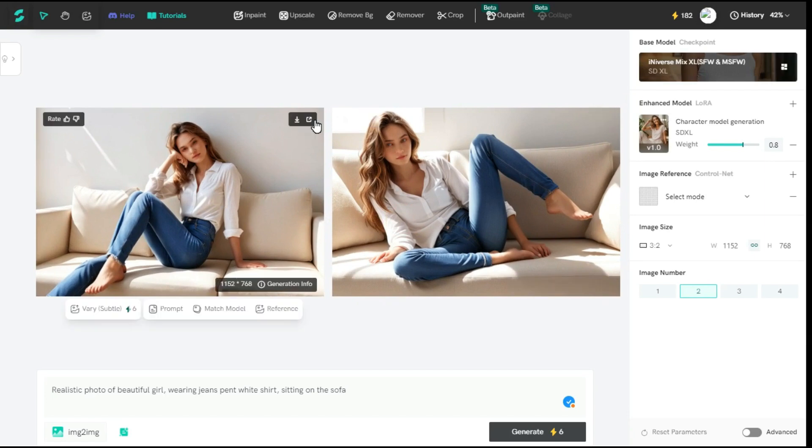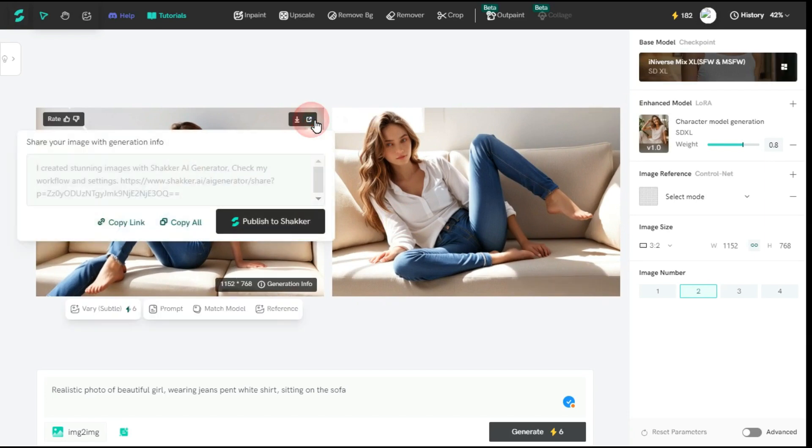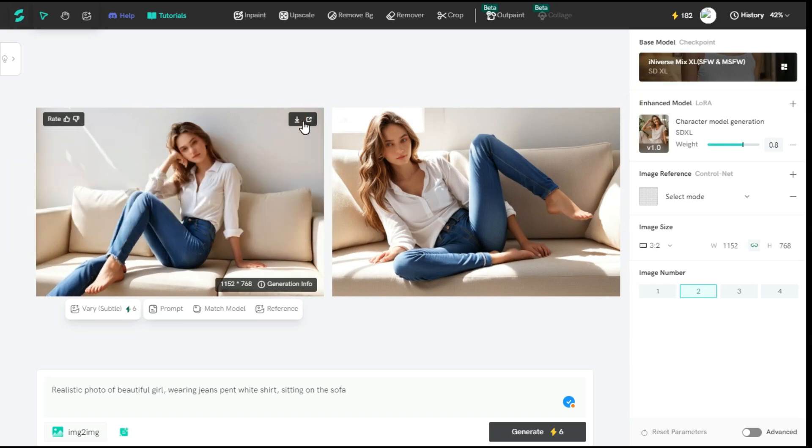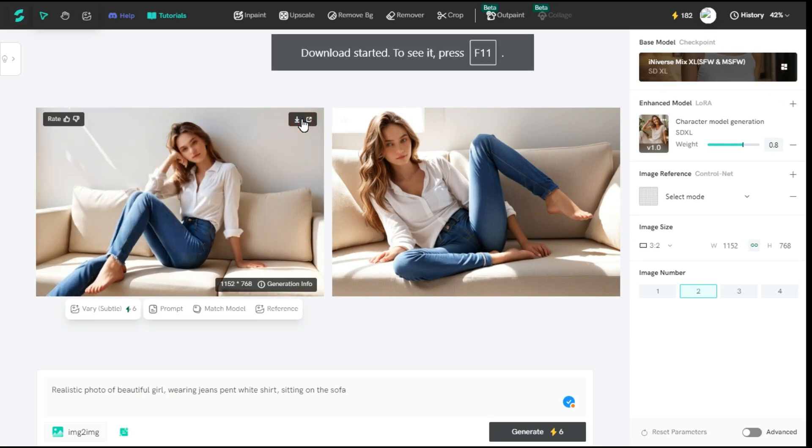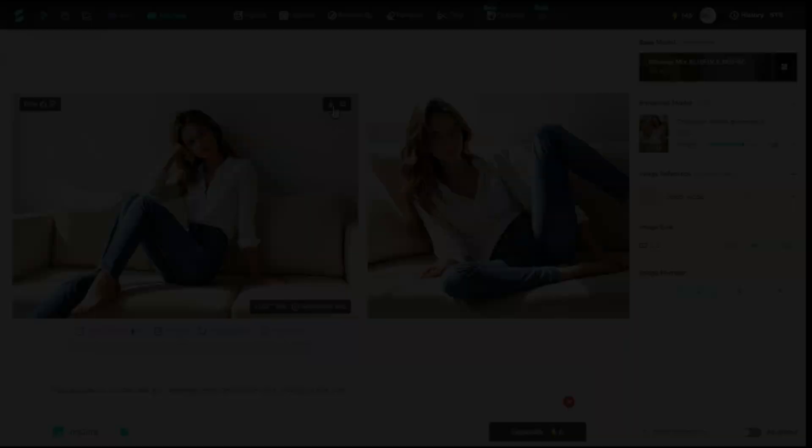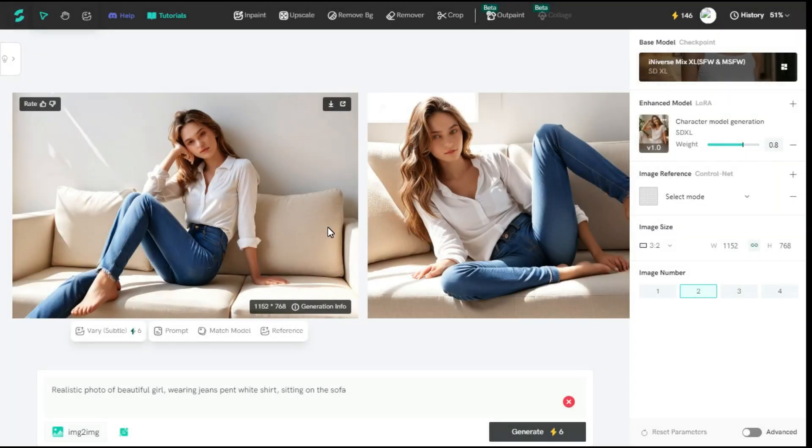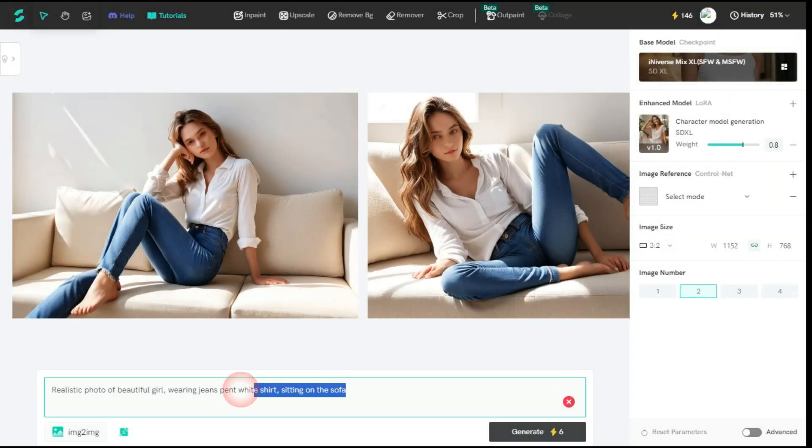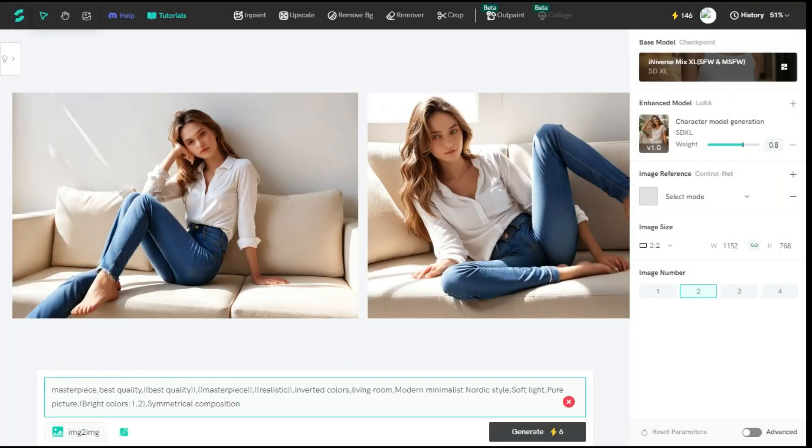By clicking the share button in the top right corner, you can easily share this image with the Shaker community. Click this down arrow icon to download this image. Now let's create a new image with a different model using another prompt.